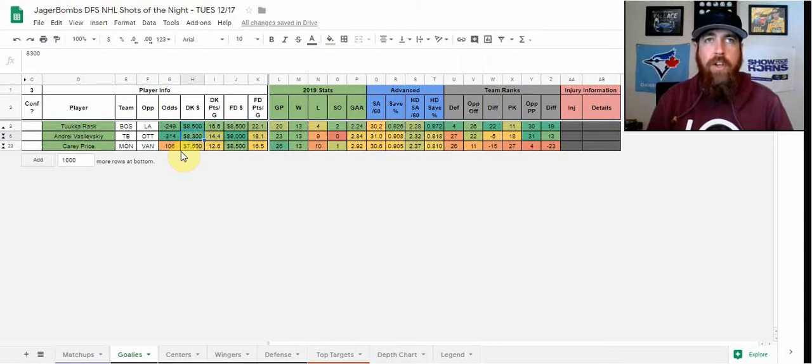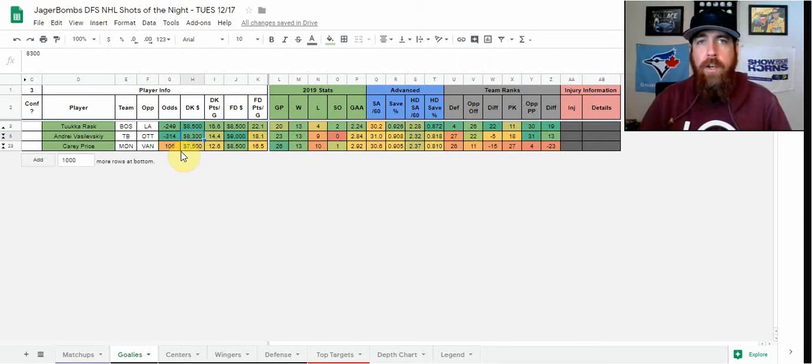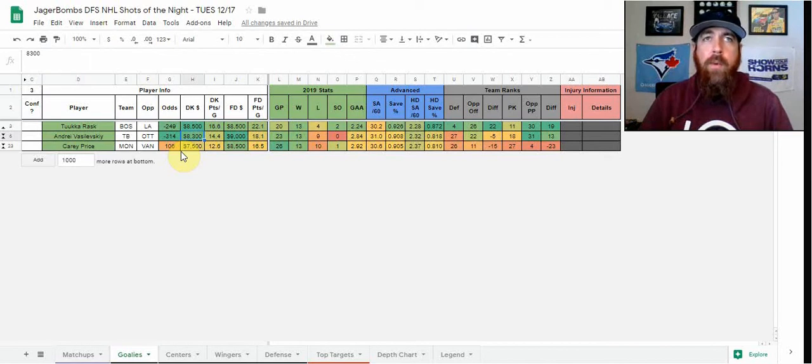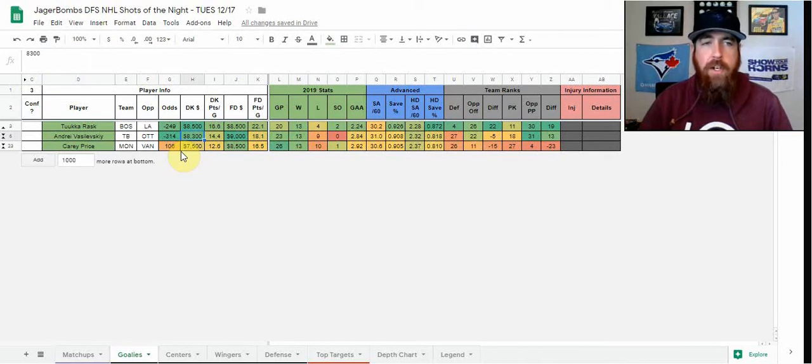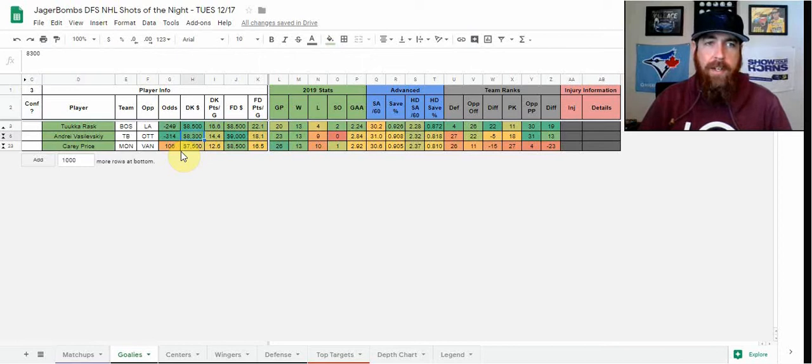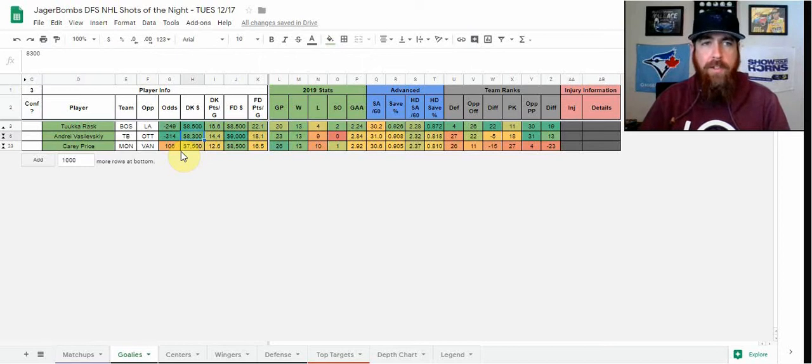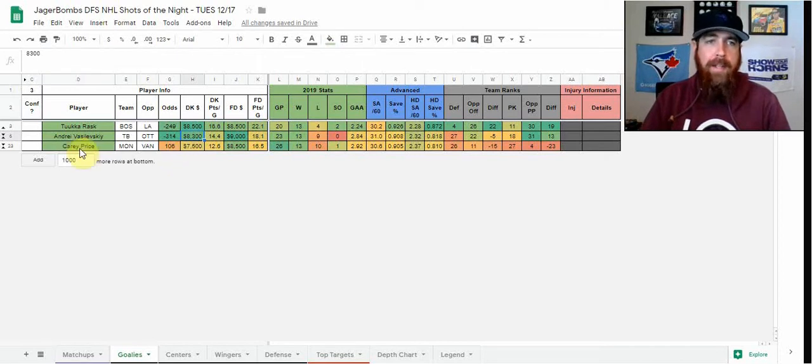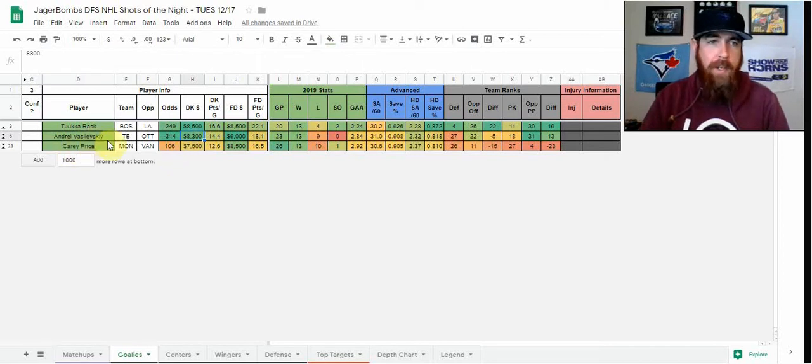Huge favorite at home facing Ottawa, who is playing on a back-to-back on the road and a third game in four nights. We don't want to target Ottawa on home ice, but when they're on the road we definitely want to be targeting them. Vasilevskiy shoots up my charts tonight, right there at the top of my list on DraftKings as my top goalie.